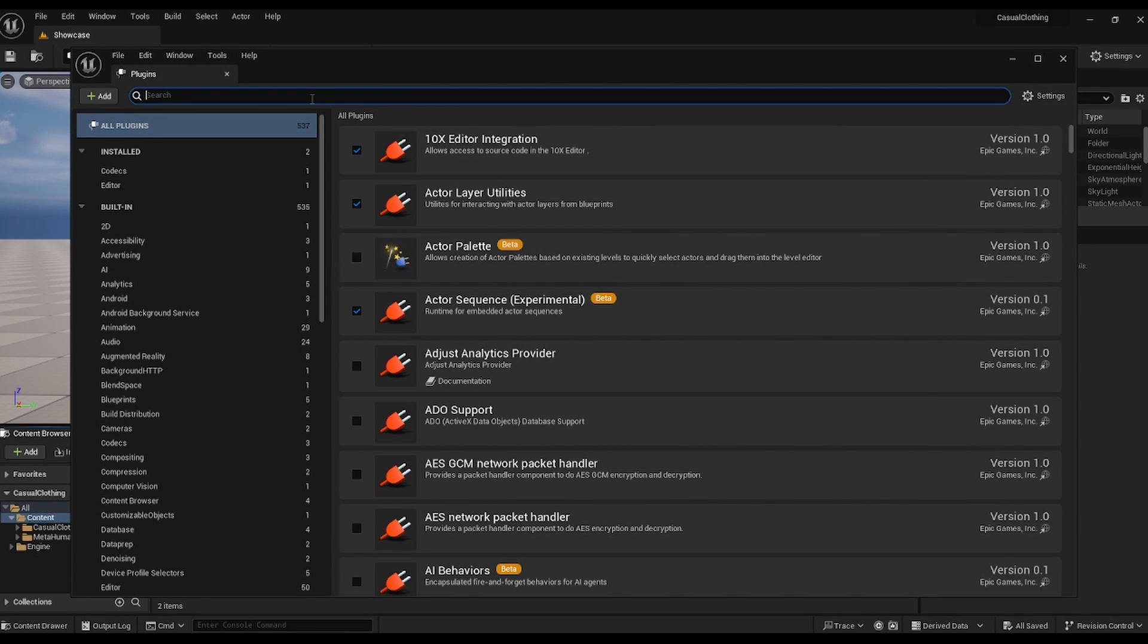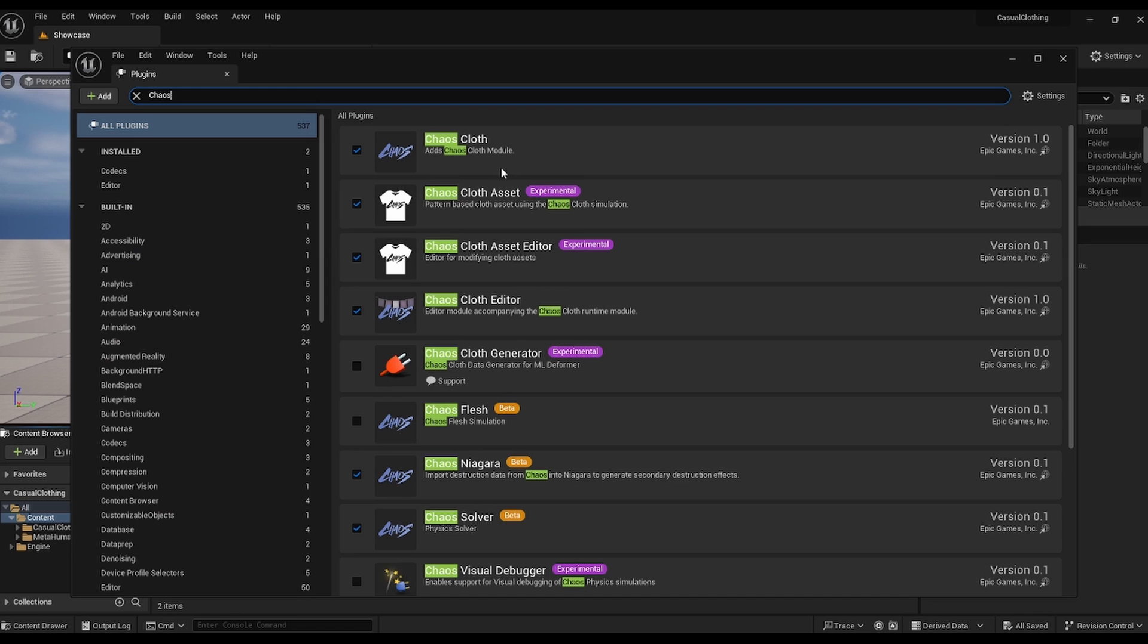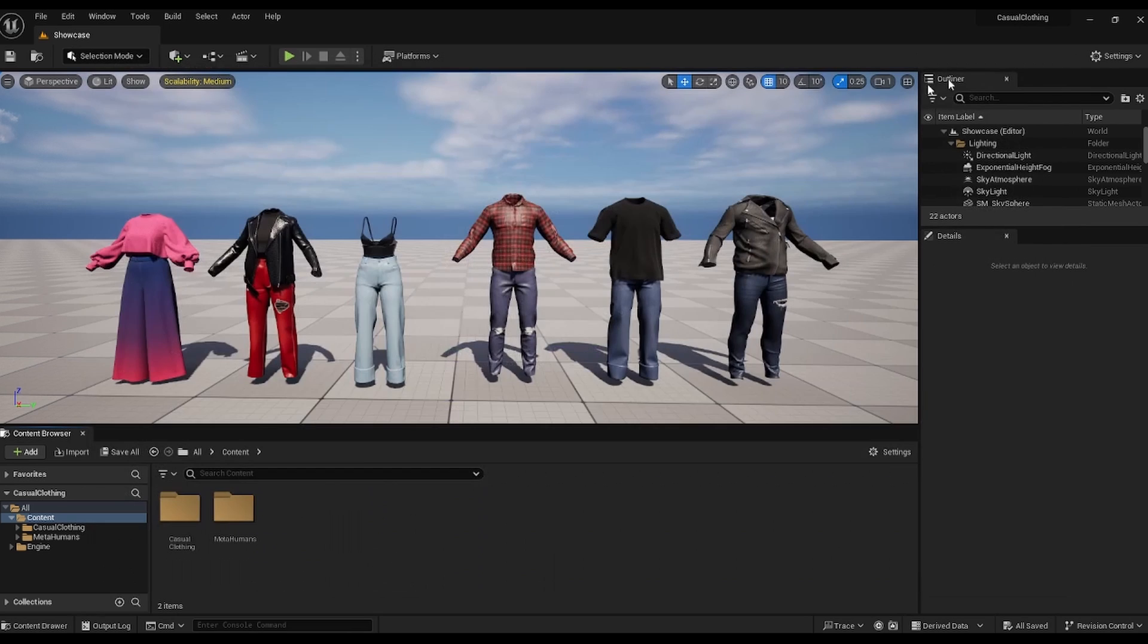First things first, let's switch on two important plugins: the Chaos Cloth Asset and Chaos Cloth Asset Editor. Once we've restarted the project, we're good to go.